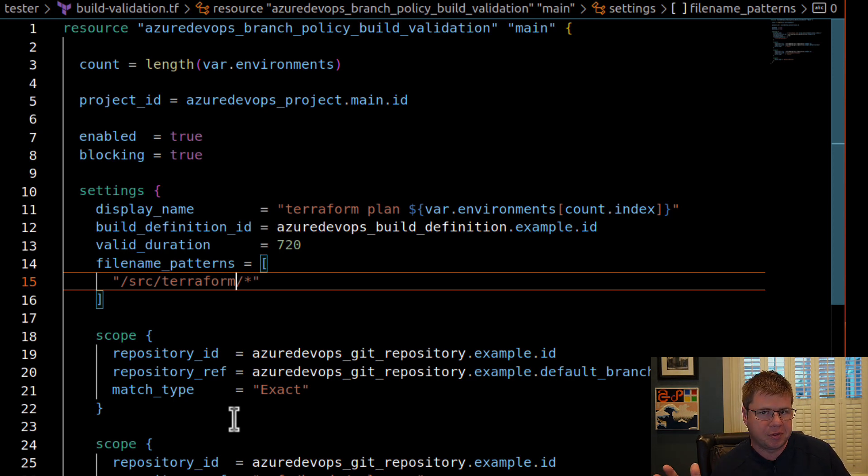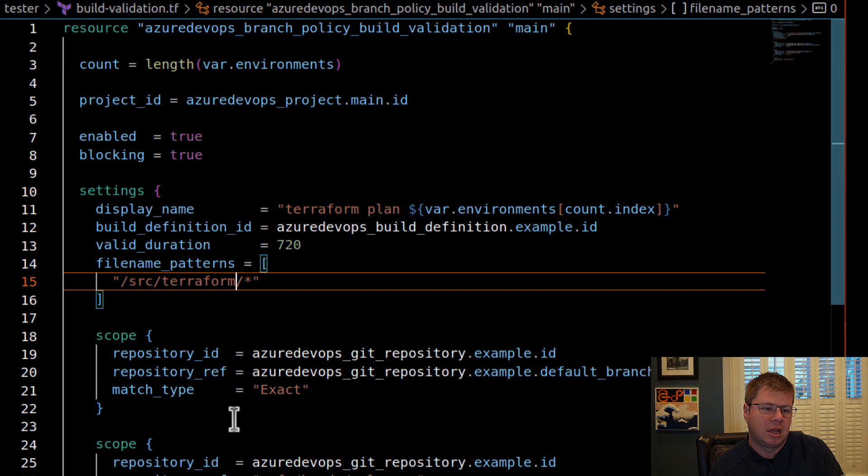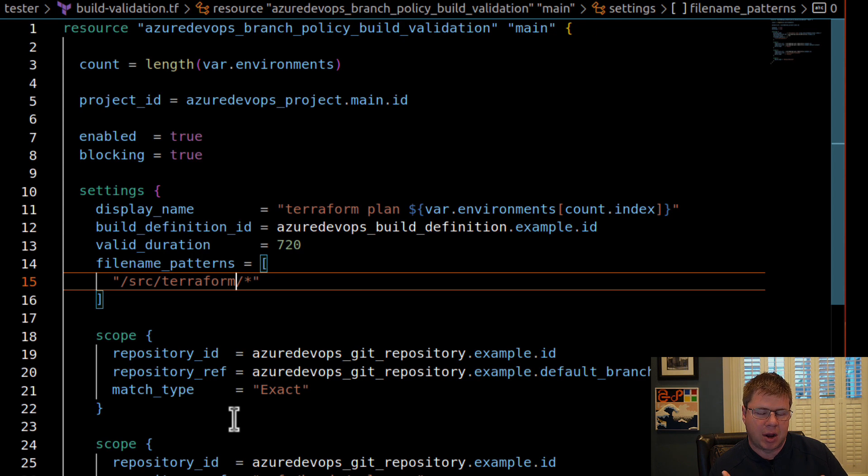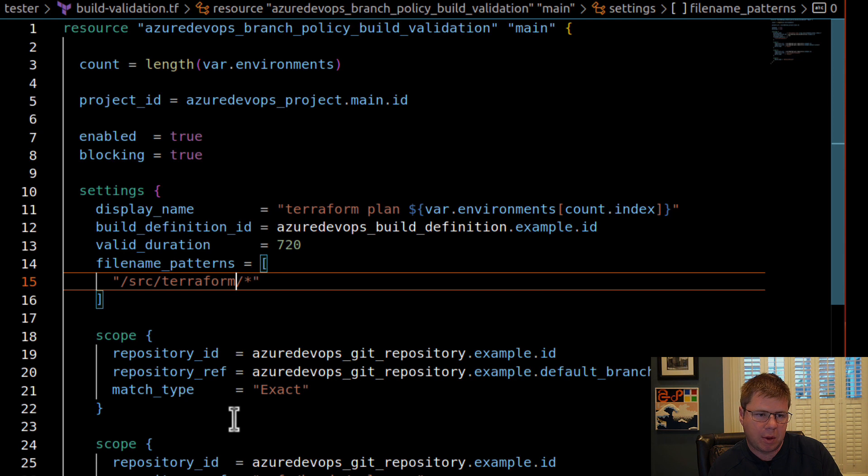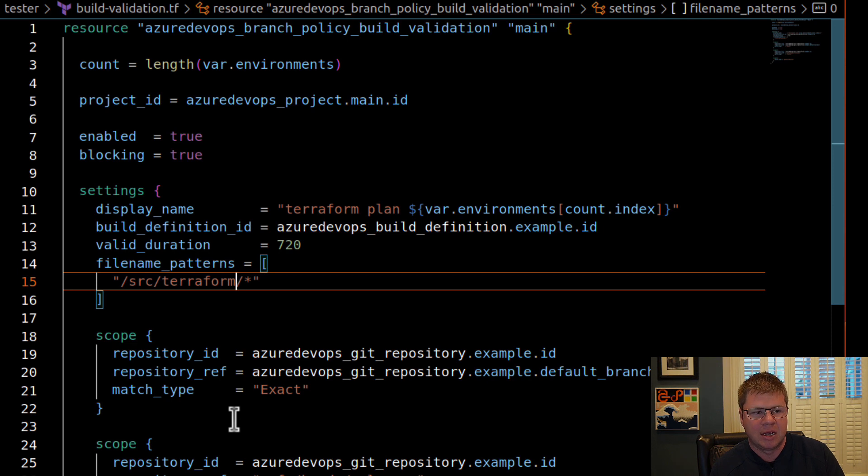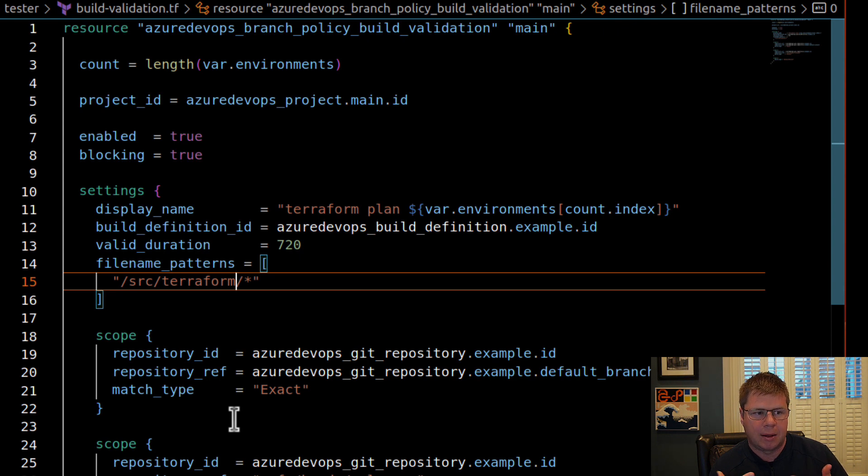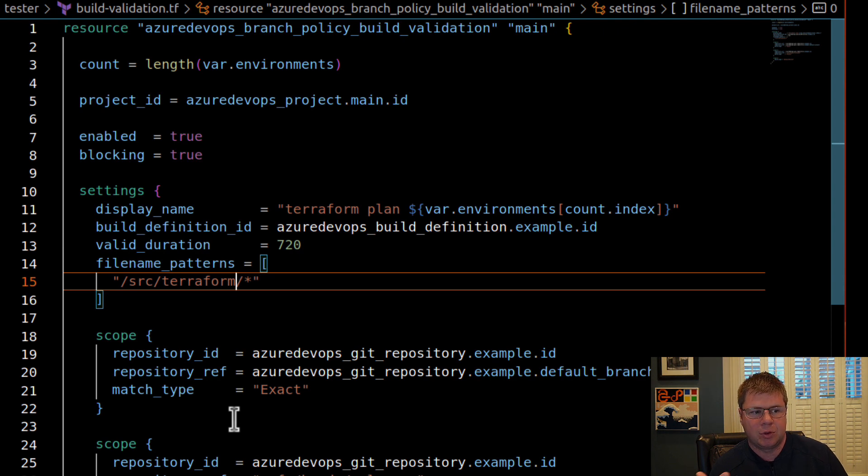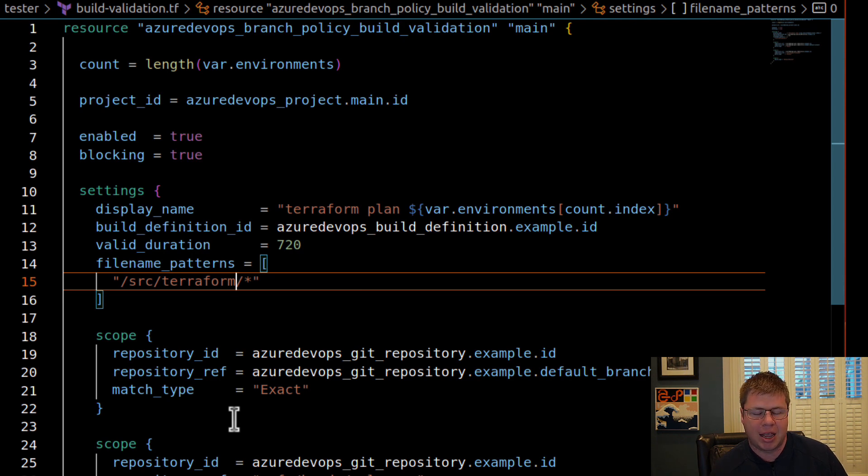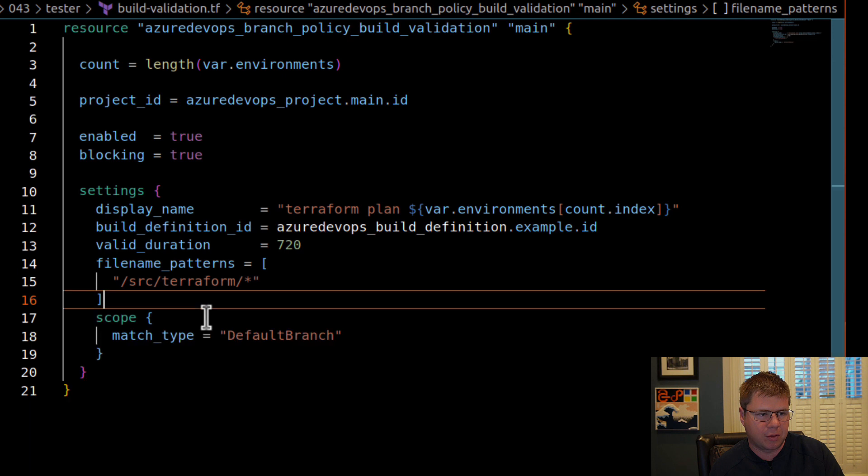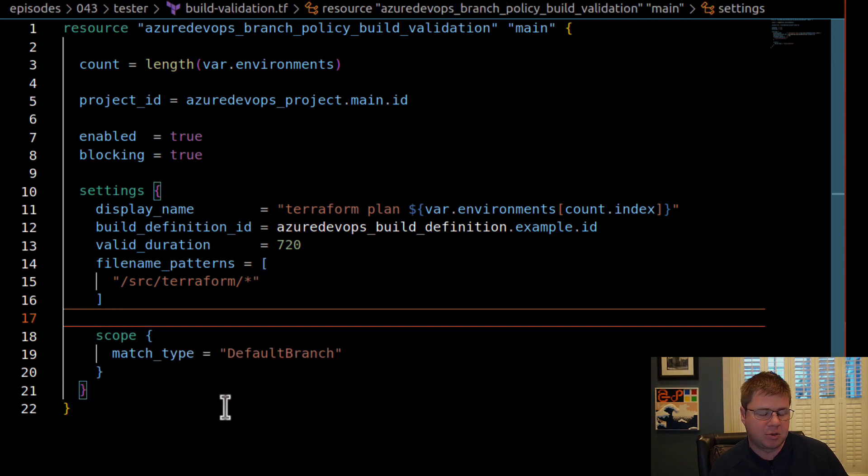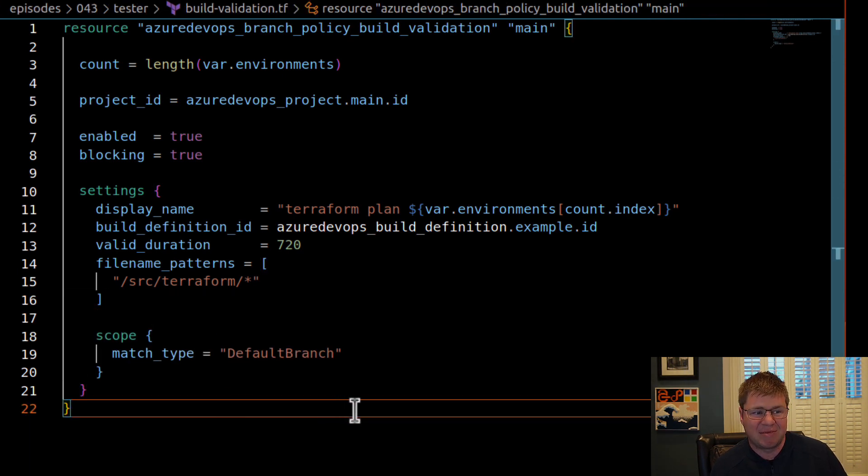This is going to allow us to separate this build validation step from other build validations that we might have. So if we're using terraform to provision an Azure function, we're going to probably have a different build validation process for when we make changes to our C sharp code, and that's going to run its own pipeline. Likewise, if we make changes to our Packer template, we might trigger a Packer build, right. Instead of this terraform pipeline. So I think it's a really good idea as you compose projects that use multiple tools, to make sure that you apply file name patterns to only trigger the correct health check or quality checks when they're applicable. So in this case, we're running terraform plan. This is really a health check on our terraform code. That's it.